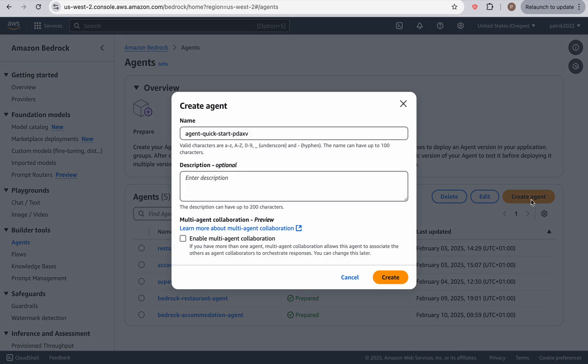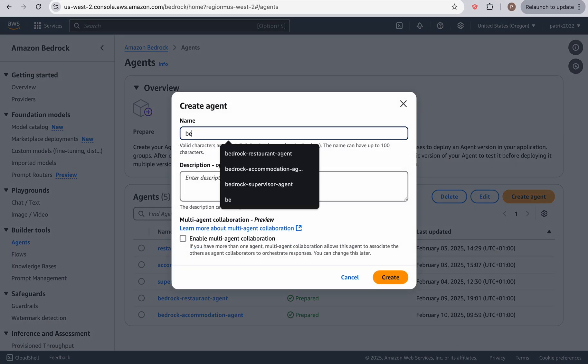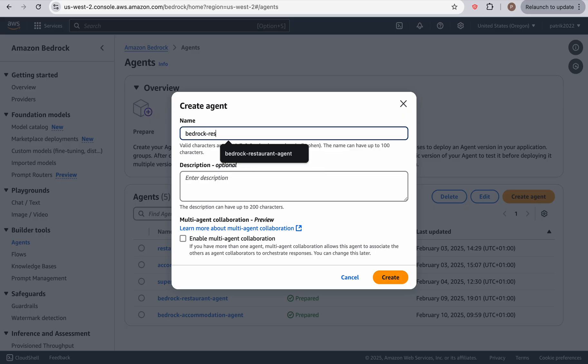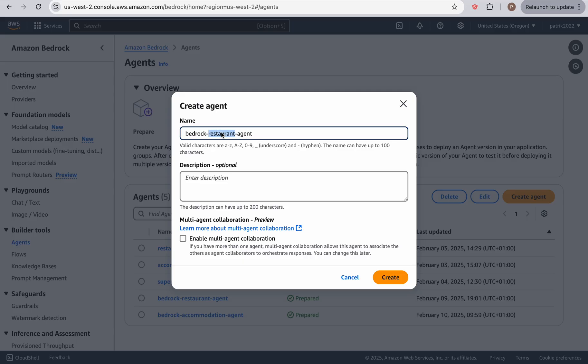Click on create agent, and I'm going to say bedrock restaurant agent. And let's just say, no, not restaurant, sorry, bedrock supervisor agent.